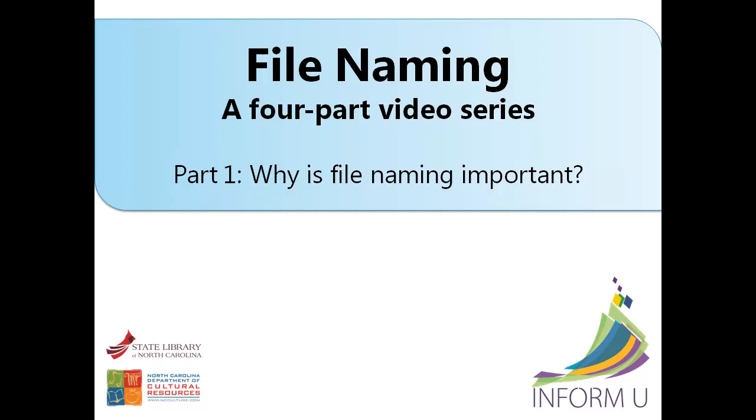Welcome to the State Library of North Carolina Department of Cultural Resources instructional series we're calling Information University, or Inform You for short. Our work is supported by a Library Services and Technology Act-funded North Carolina Statewide Leadership Grant.